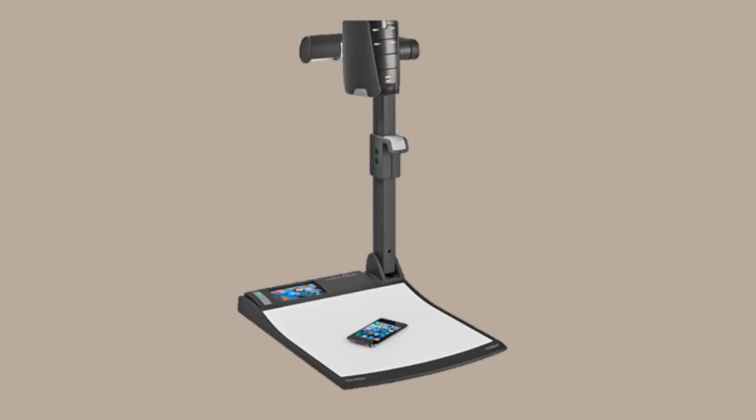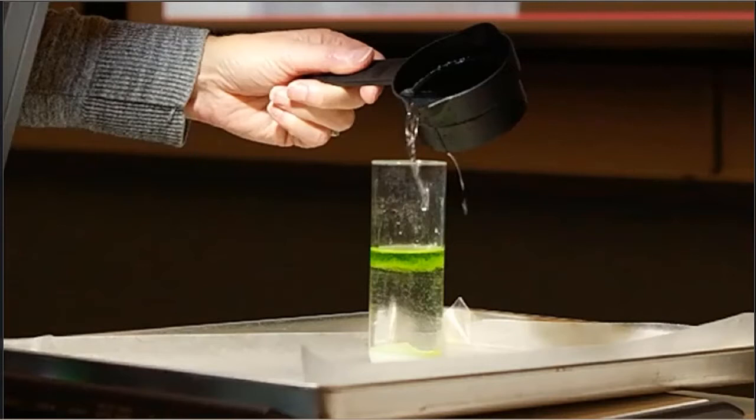Use the document camera to perform small experiments or to show a process. Document cameras work great for showing small details on objects that you would normally pass around the room.